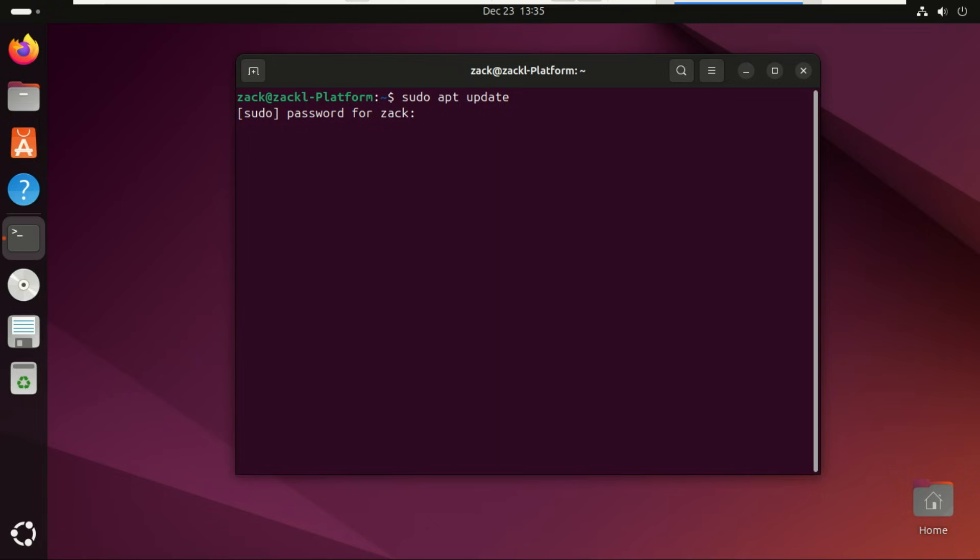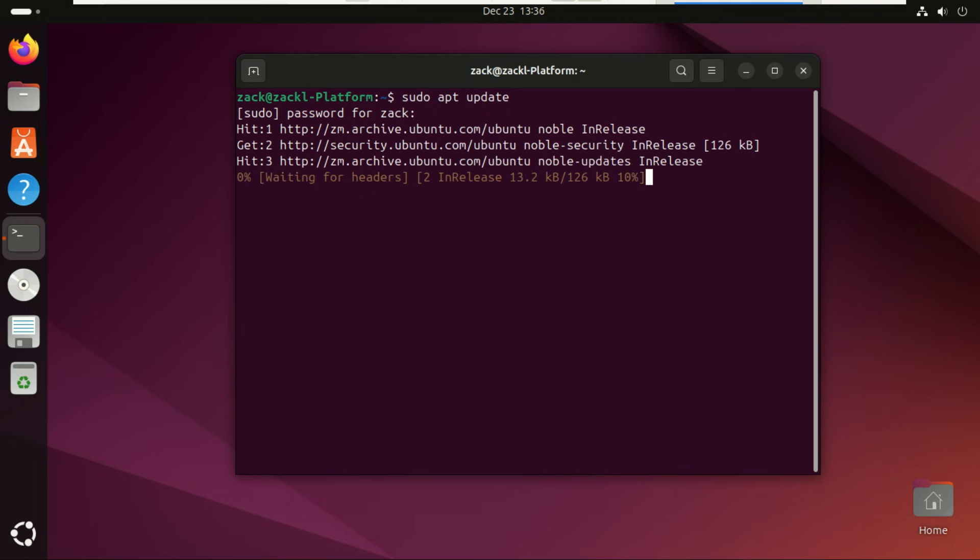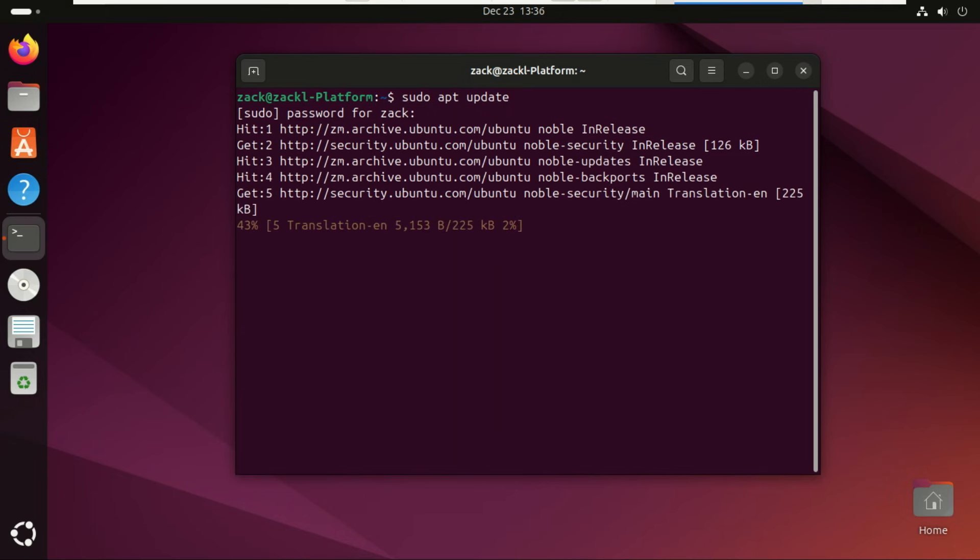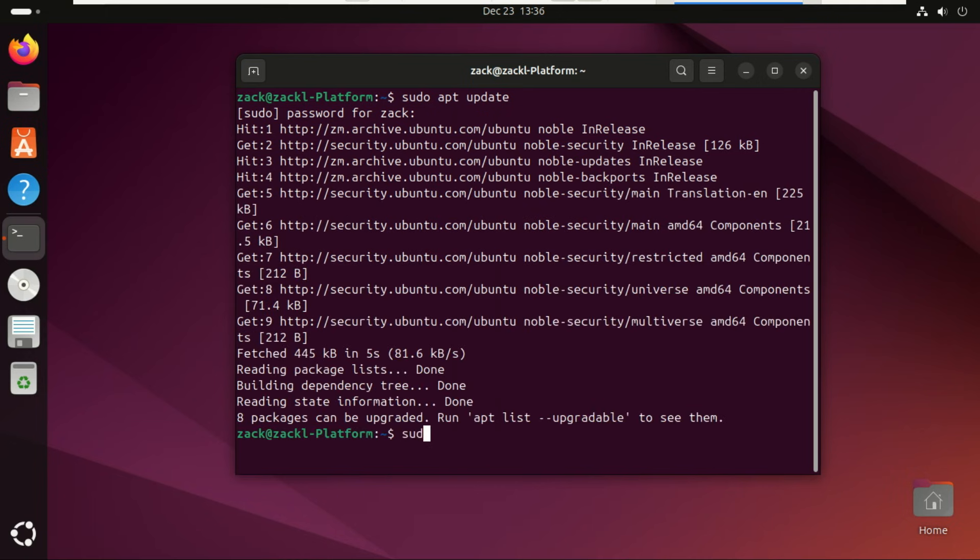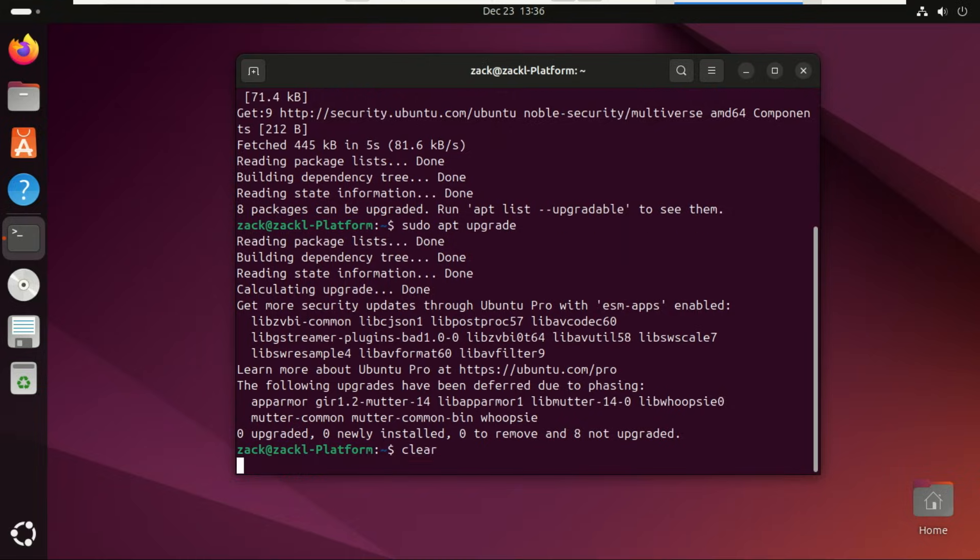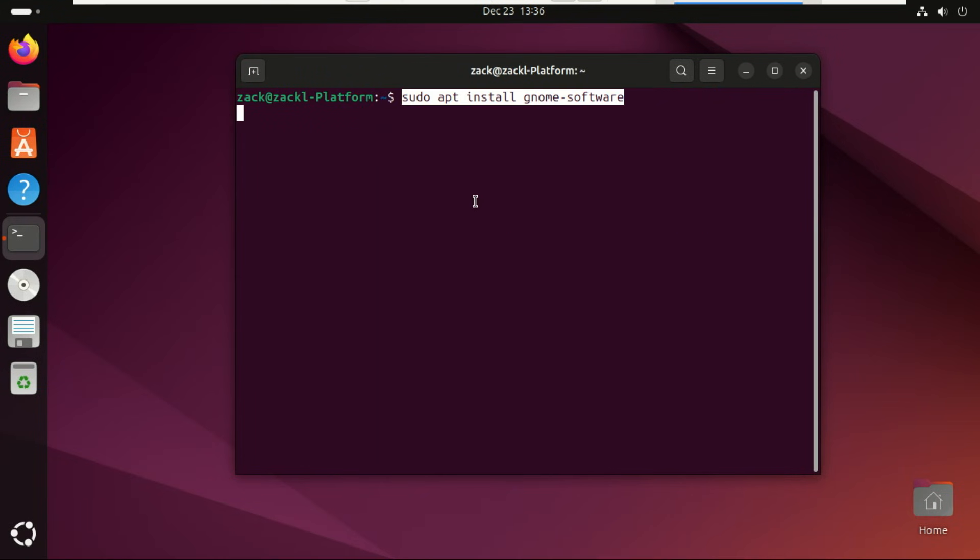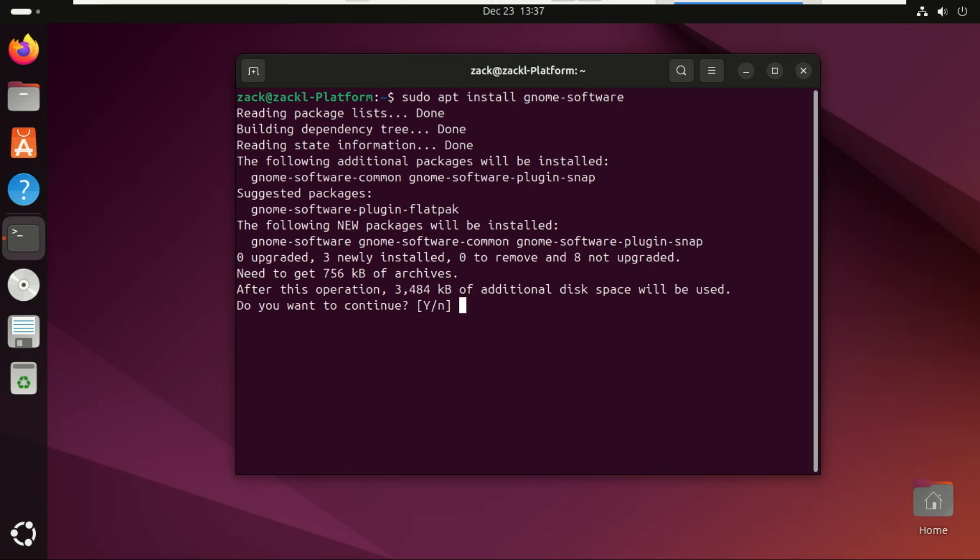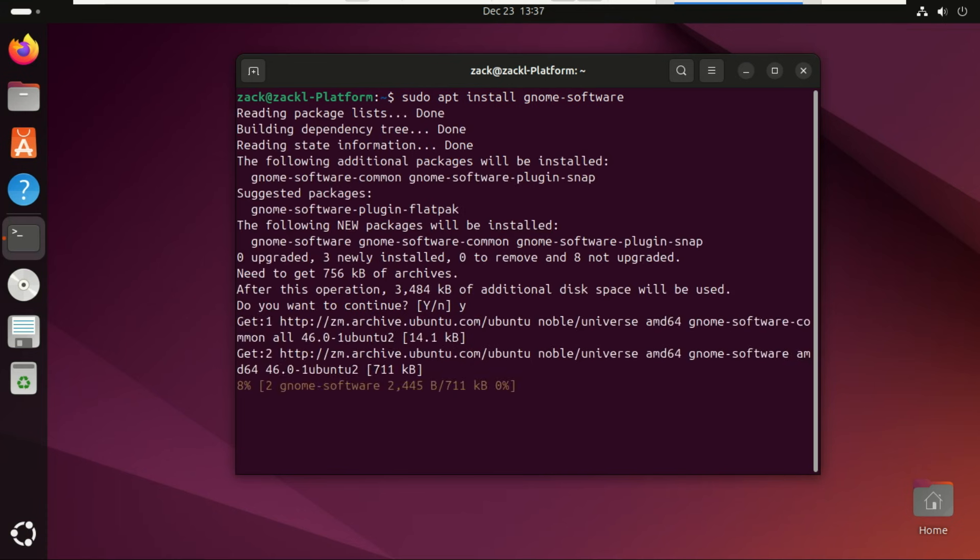First things first, update your system. Open your terminal and run these commands. We're also going to install the Gnome Software Center so Flatpak integrates smoothly.